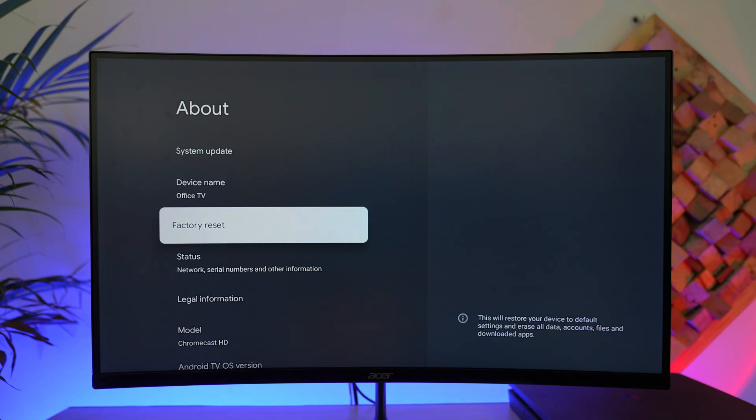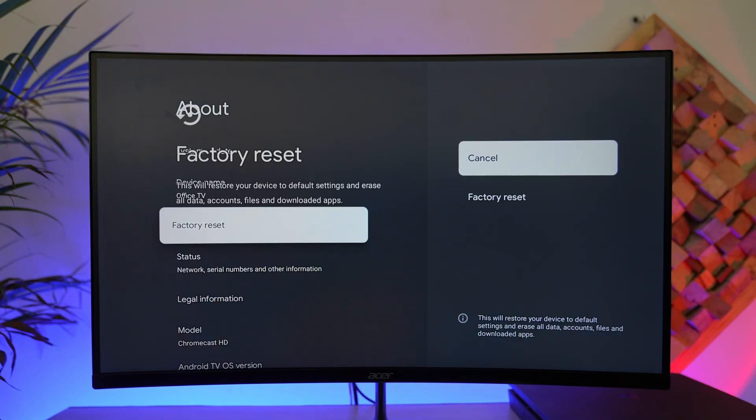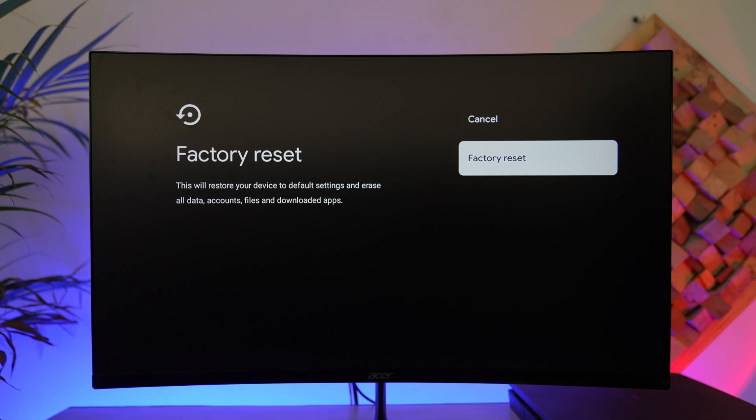But from your end, you can also try to do a simple factory reset because sometimes there could just be something wrong with your Chromecast. Go ahead and factory reset it. Be aware of the risk because it's going to delete everything. If you're prepared for that and you don't really care much about the data, then you can try to just factory reset to see if that helps.